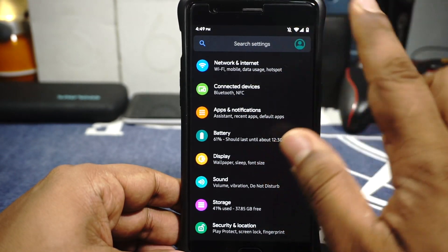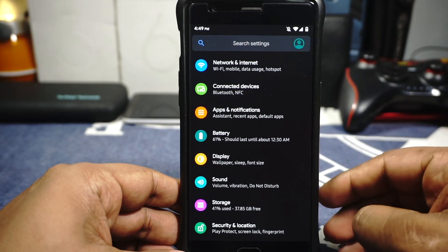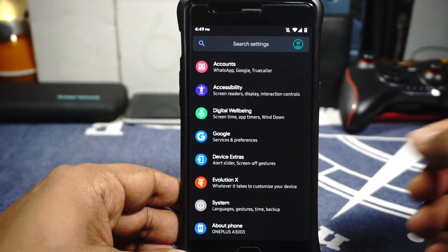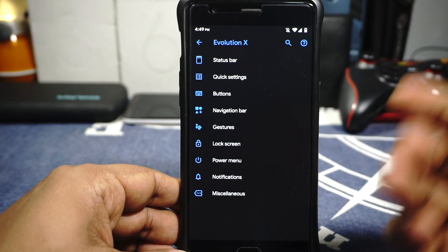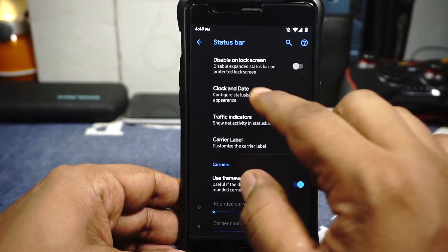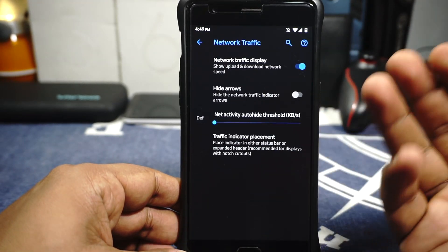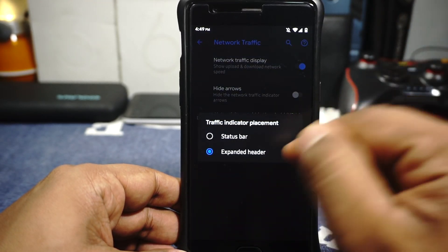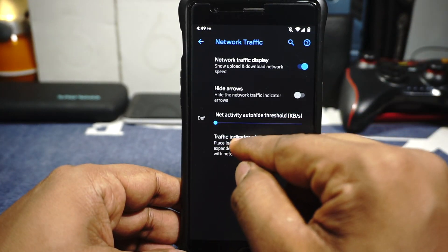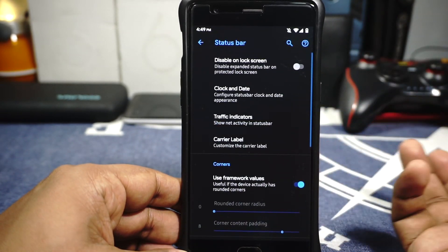Everything is working. I have disabled my SIM 2 card which is VoLTE — VoLTE is working so just keeping that in mind. Almost all the extra options are inside the Evolution X function. In the status bar option, you do have disabled expanded status bar on screen, clock and date style can be customized, traffic indicators are available which is really nice, and it does have the placement of the traffic indicator — you can have that on the status bar or on the expanded header also.